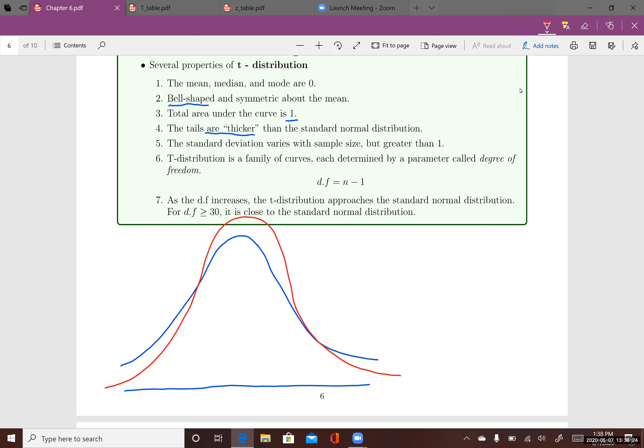It's because the t-distribution is a family of curves, and each curve is determined by a parameter called the degree of freedom. The degree of freedom is calculated using n, the sample size, and equals n minus one.